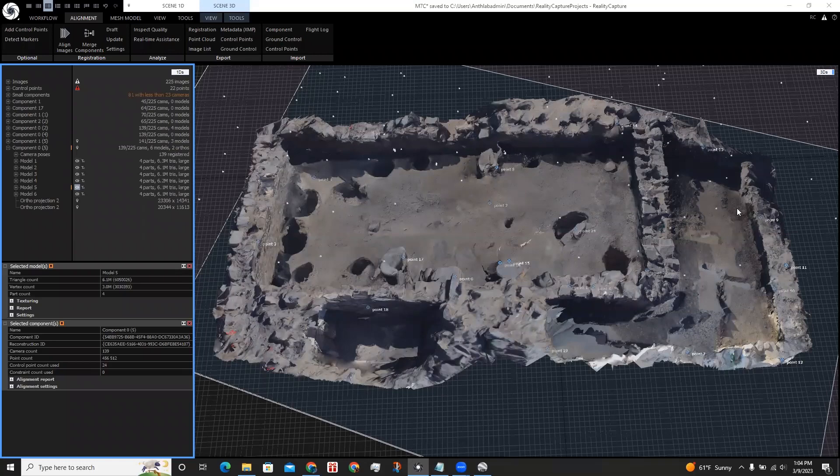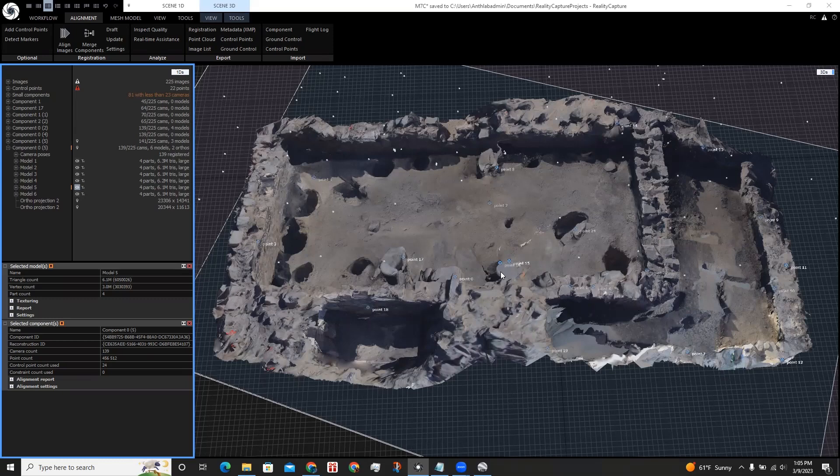In this tutorial, I will show you how to georeference this scene using ground control points. To do this, we are going to export ground control points from Google Earth Pro.